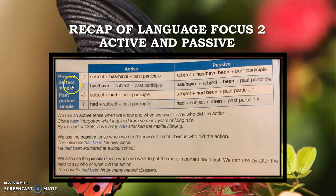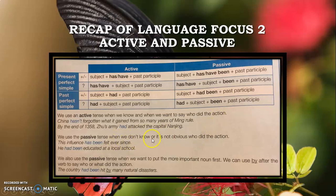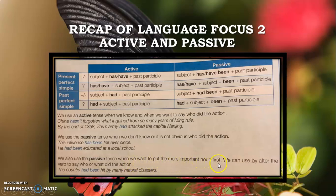Active and passive: We use the active tense when we know and we want to say who did the action. We use the passive tense when we don't know, or it is not obvious who did the action. We also use the passive tense when we want to put the more important noun first. We can use 'by' after the verb to say who or what did the action.